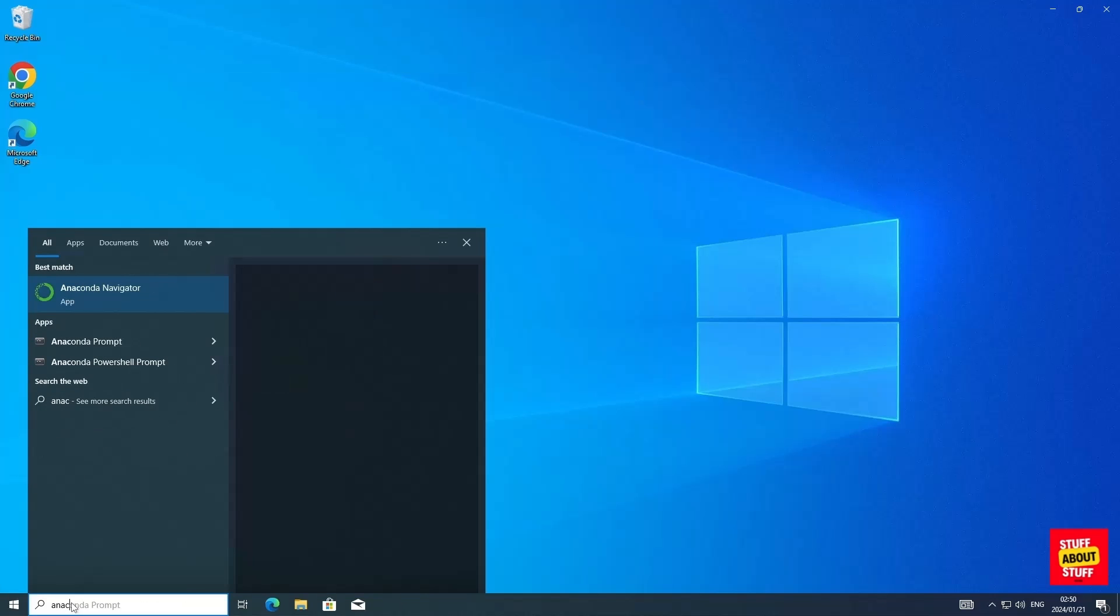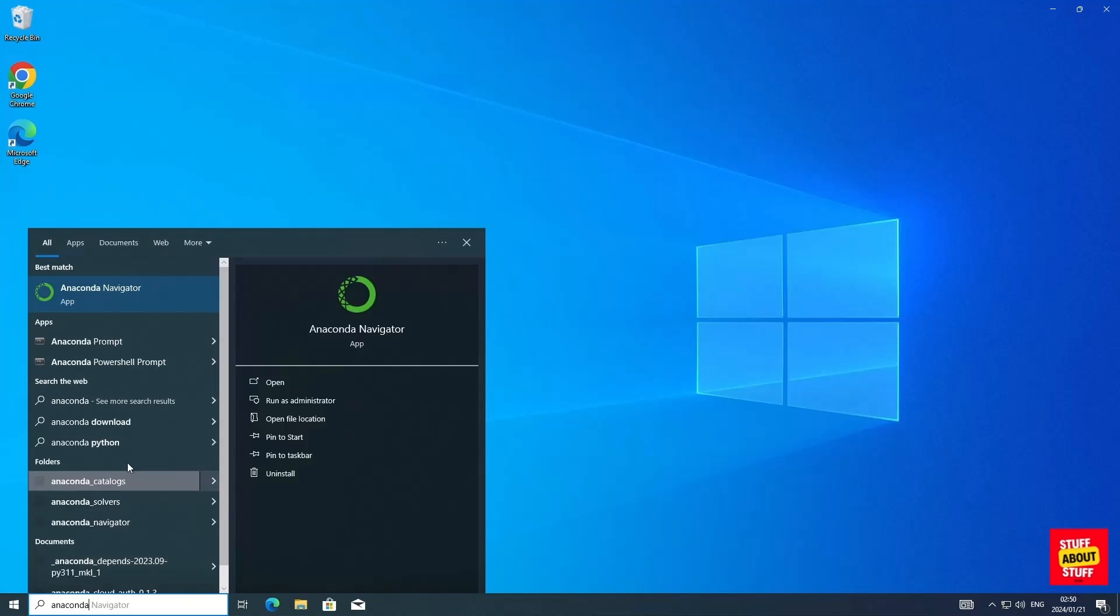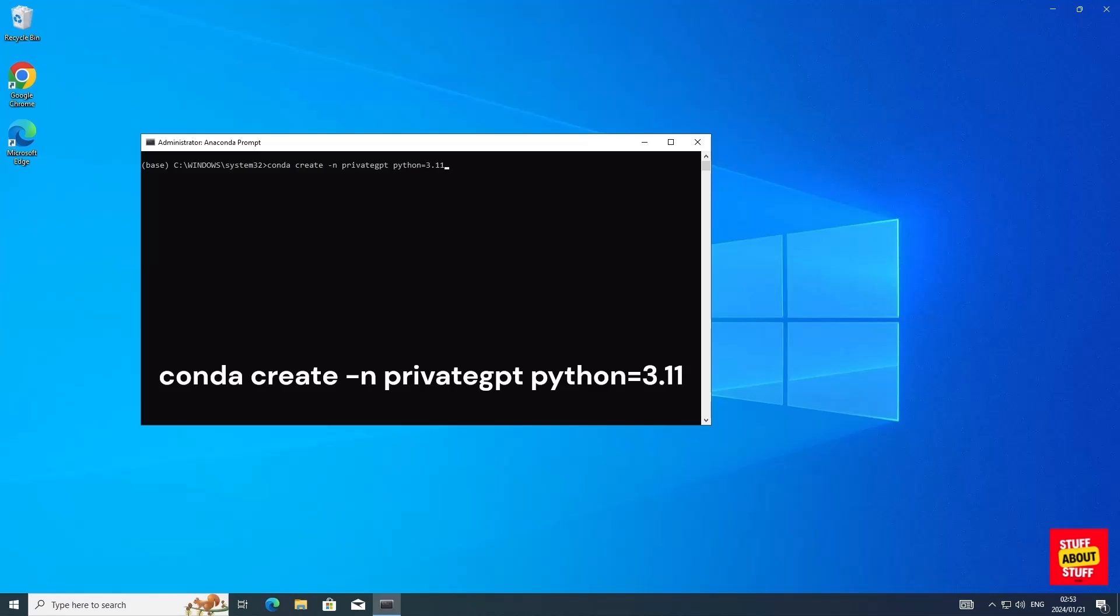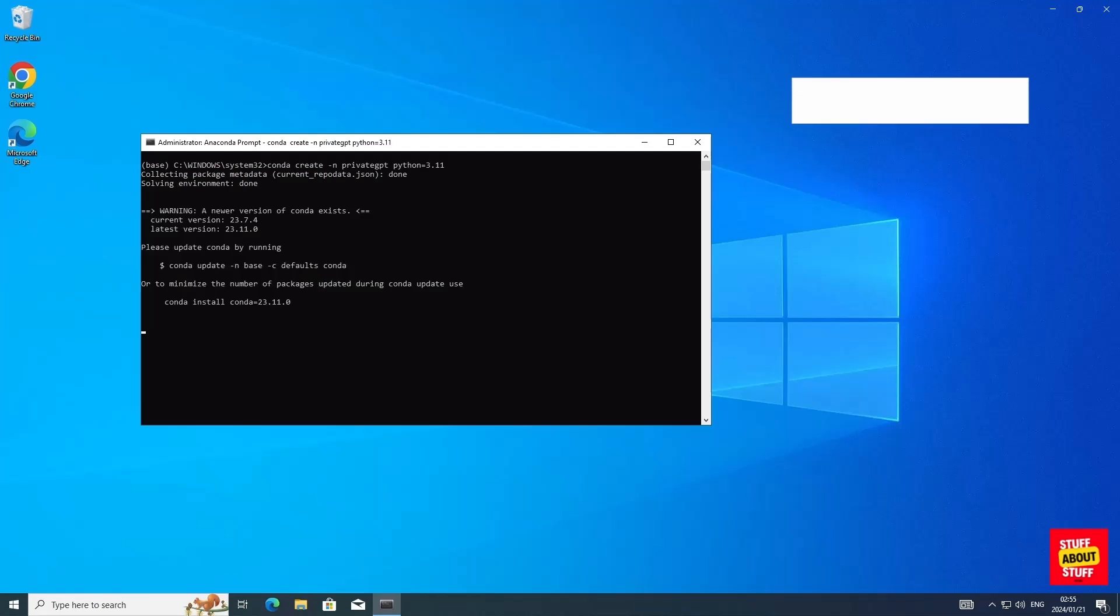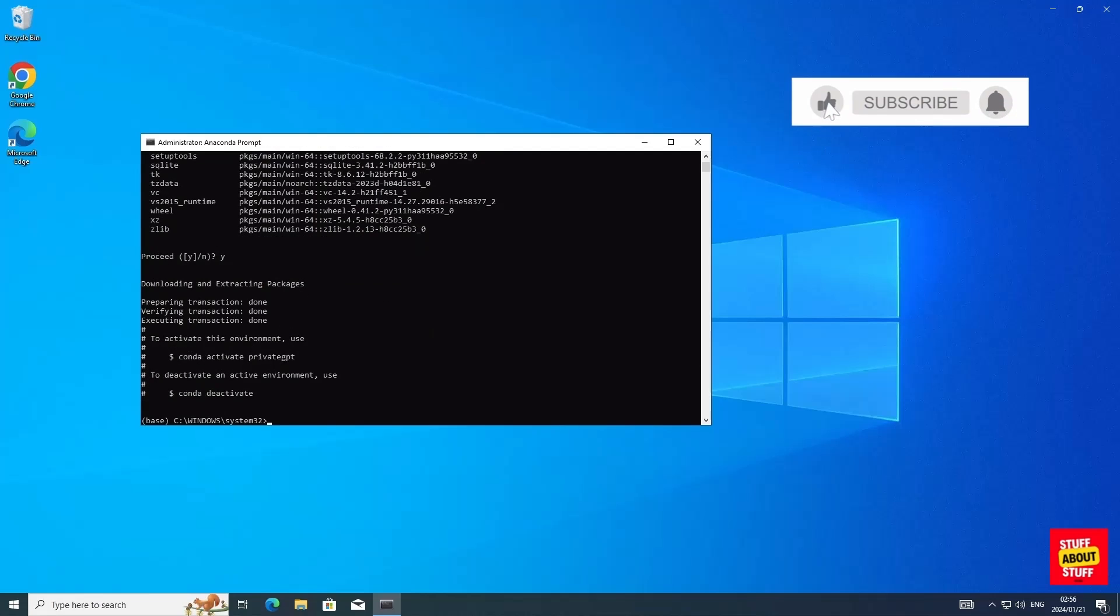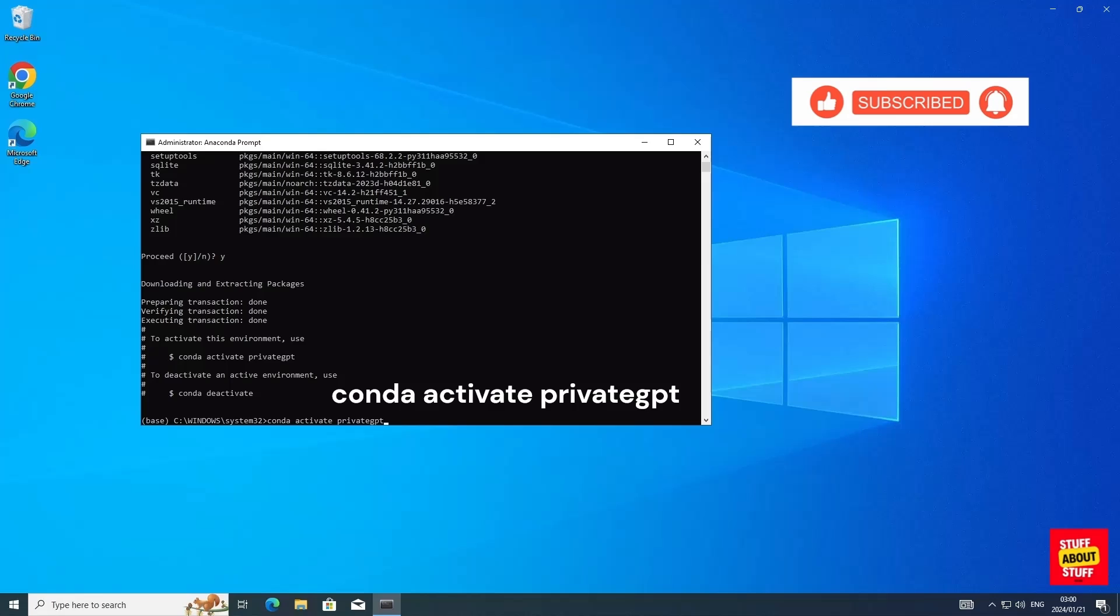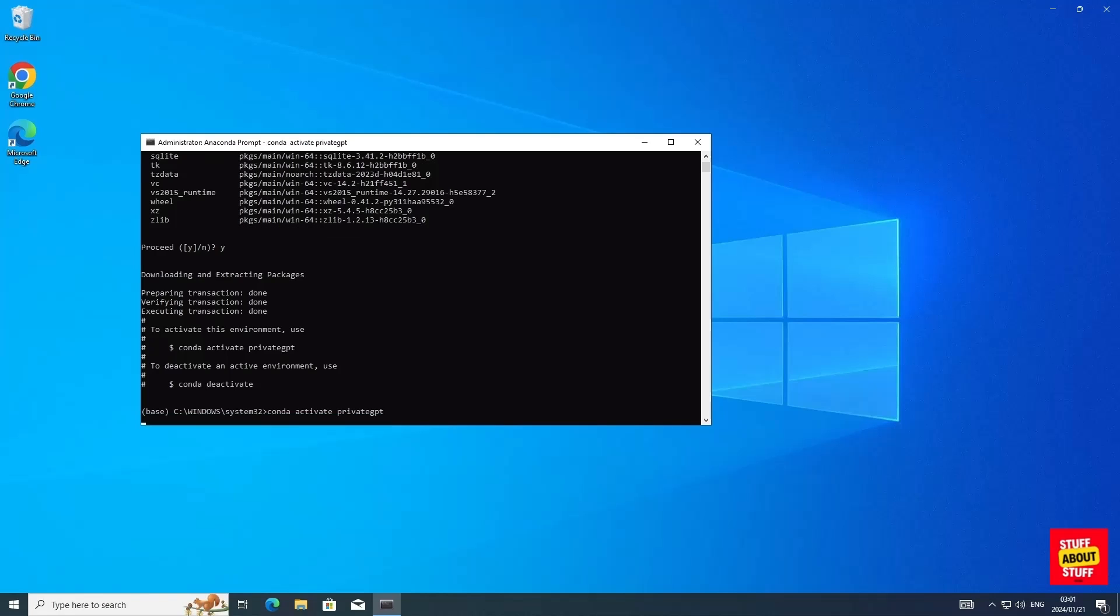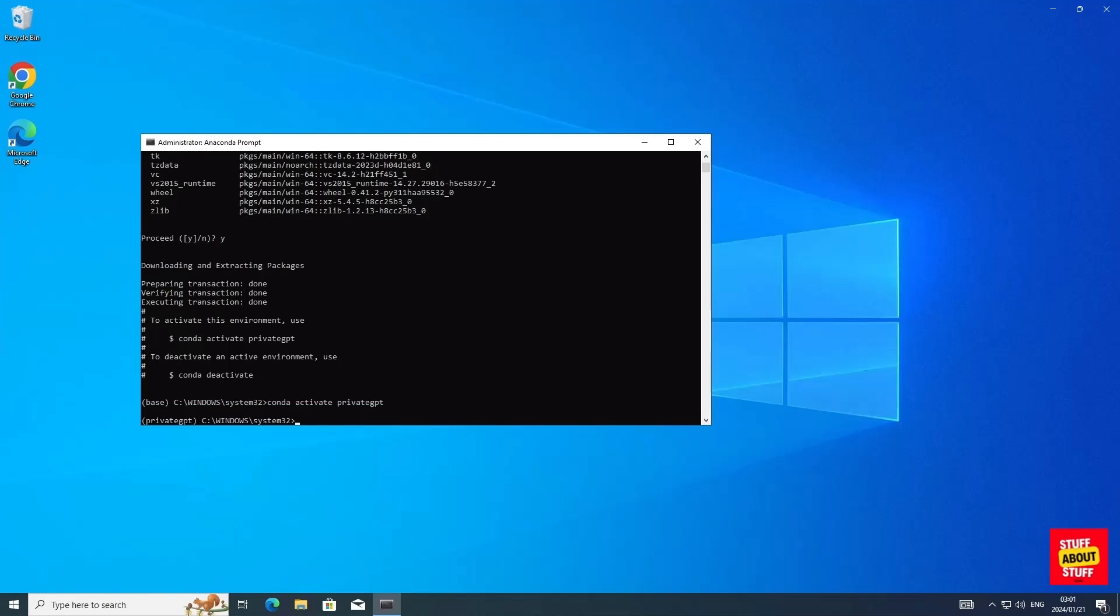Now open an anaconda prompt and make sure you're running it in admin mode. Now let's create a conda environment for PrivateGPT. Execute the following command: conda create -n privateGPT python=3.11. Activate your new environment. Execute conda activate privateGPT. And if your environment activated successfully it should show privateGPT in brackets.